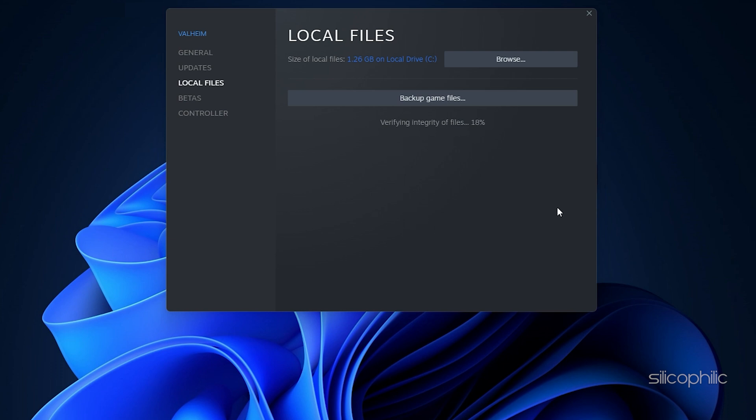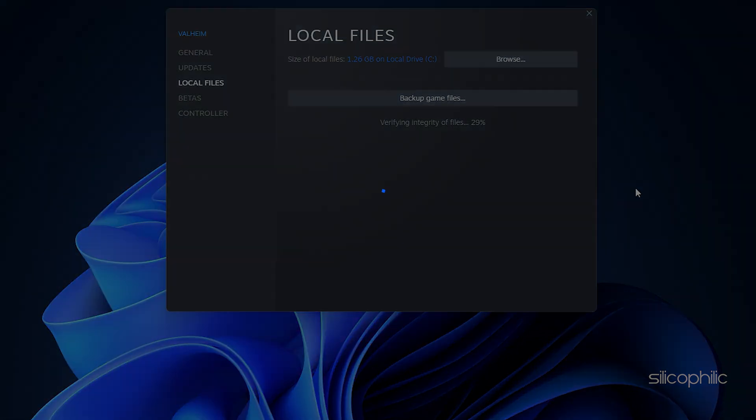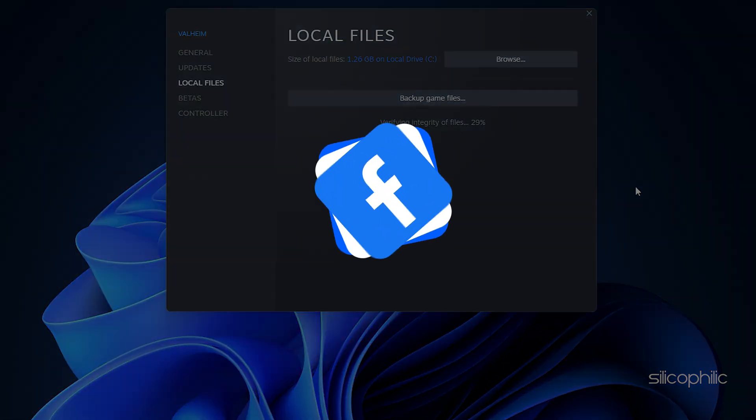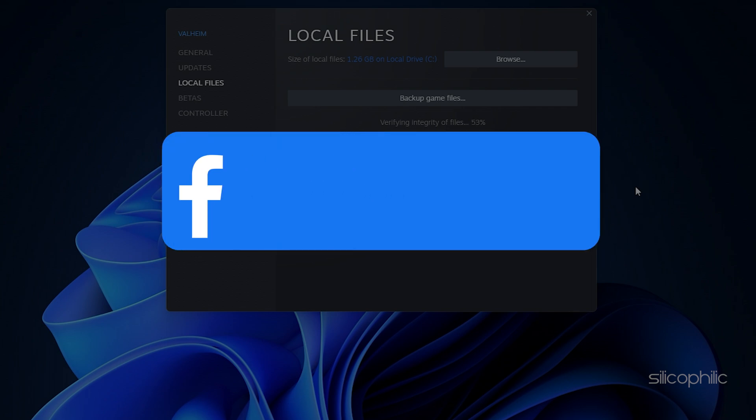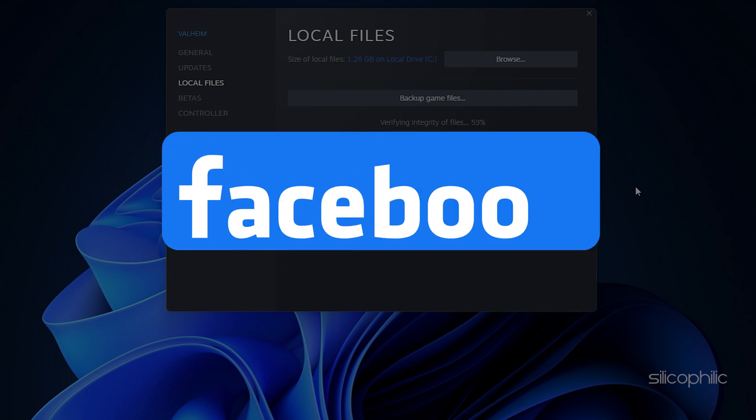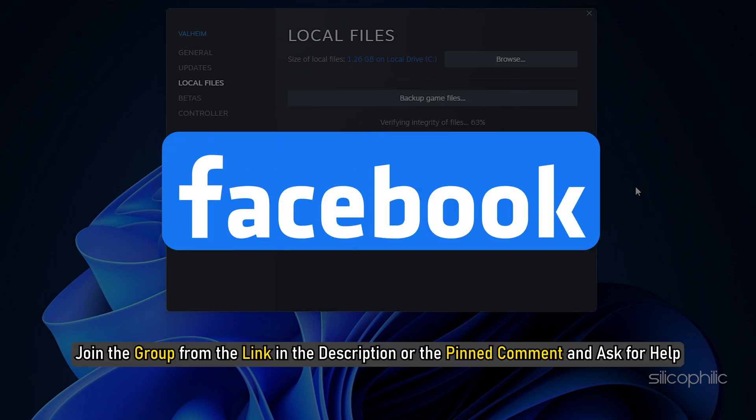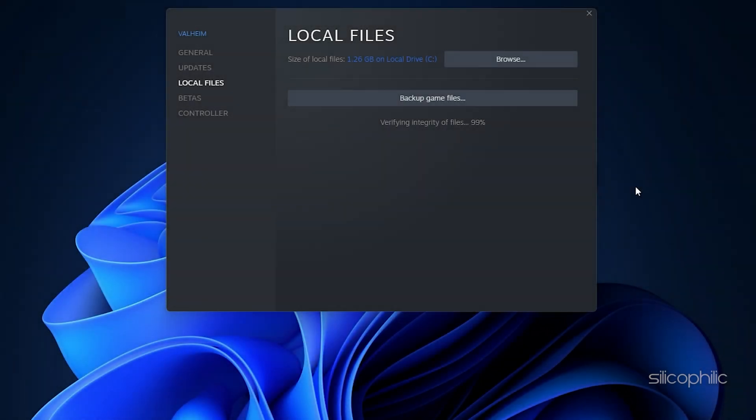Don't have a solution so far? After the video ends, join our Facebook group where our experts help users just like you solve tech issues every day. Join the group from the link in the description or the pinned comment and ask for help. We've promised to help you out.